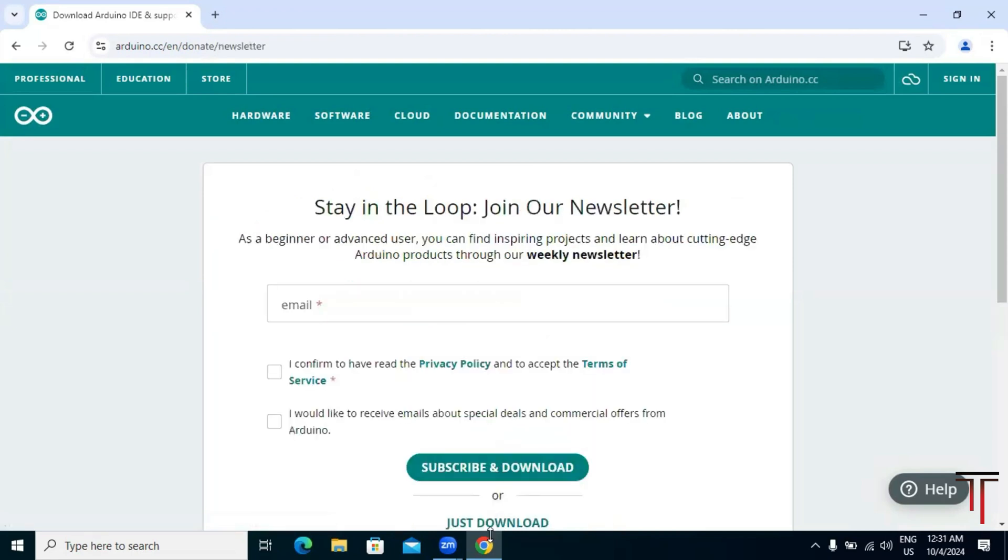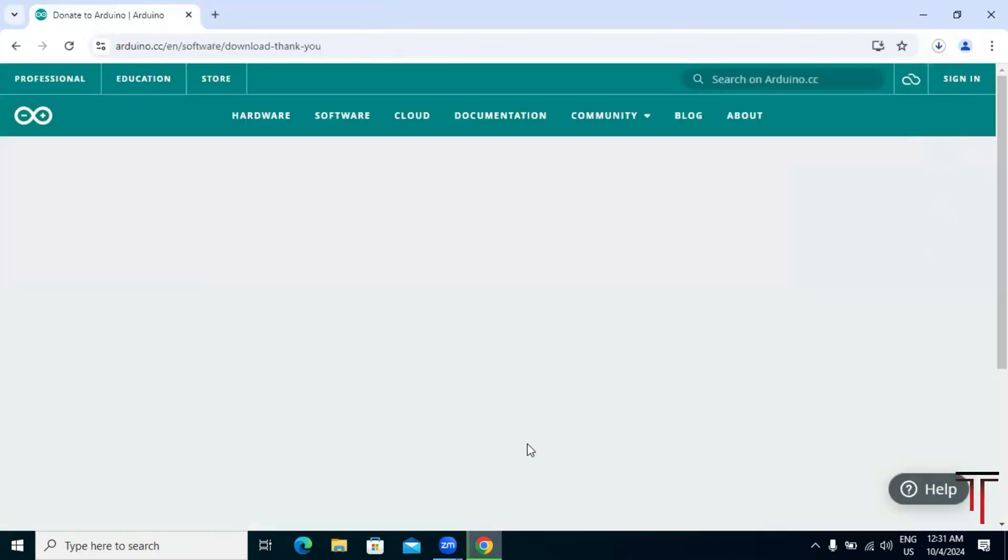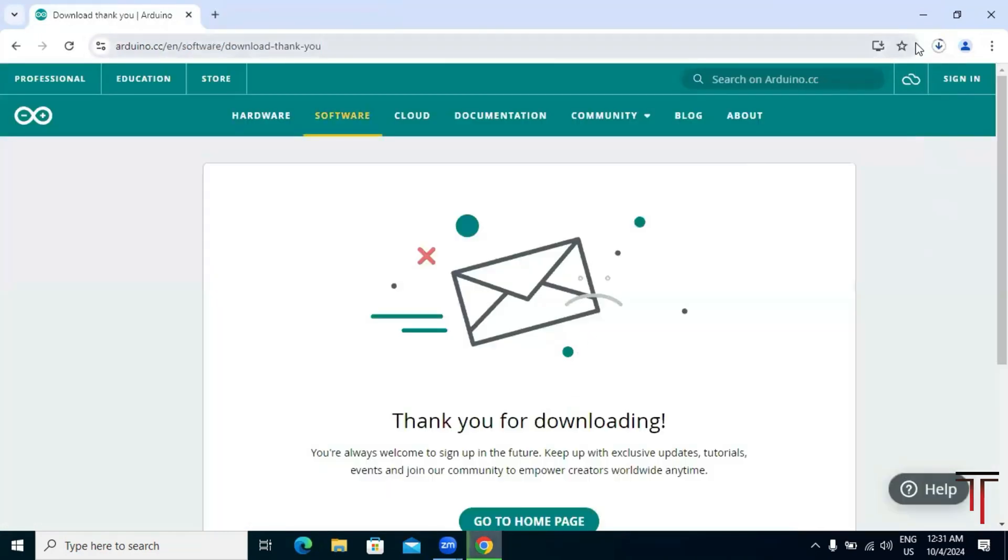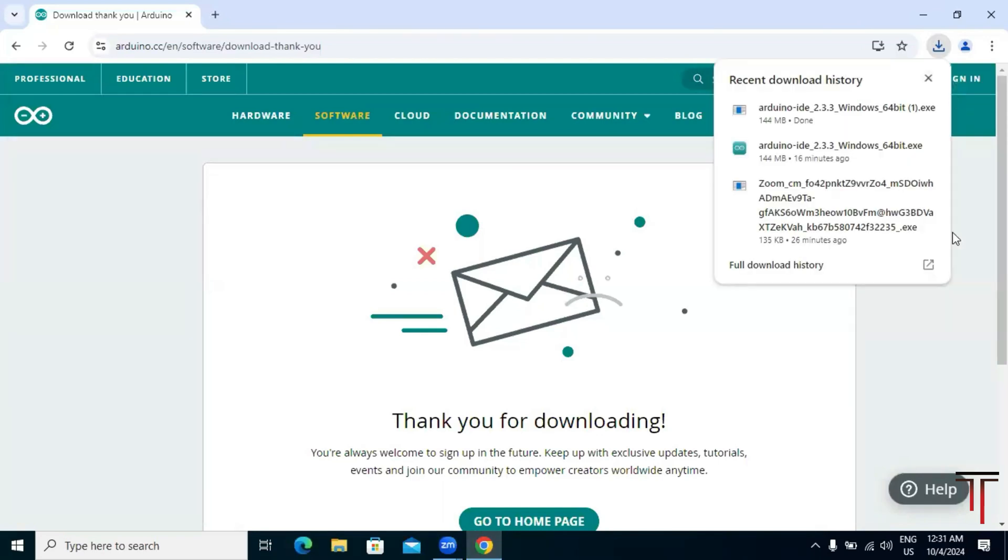The installer will now begin downloading. This may take a few minutes depending on your internet speed.